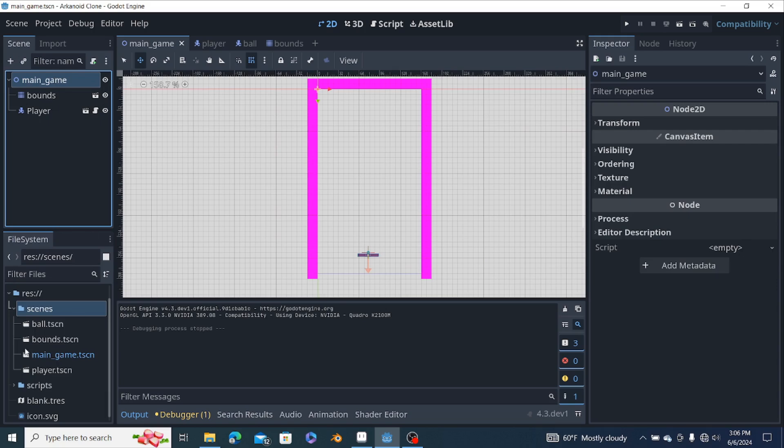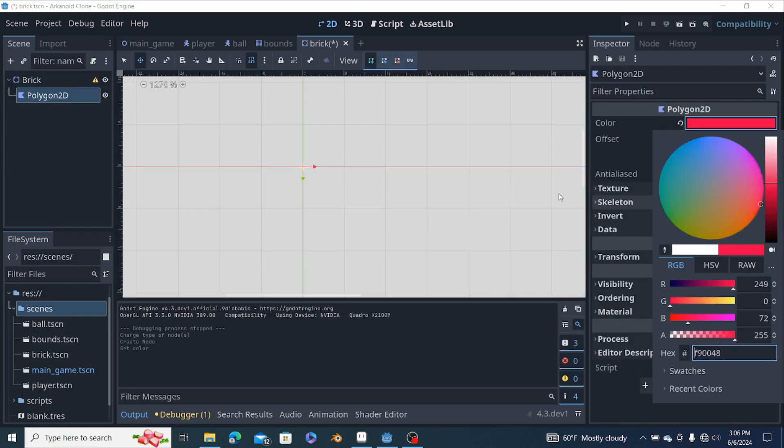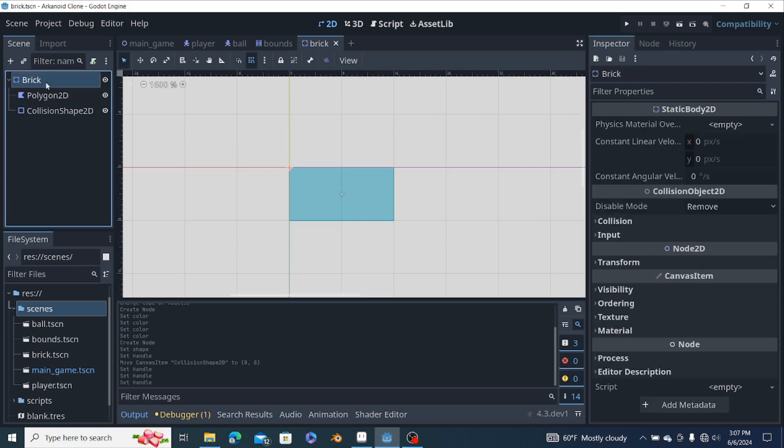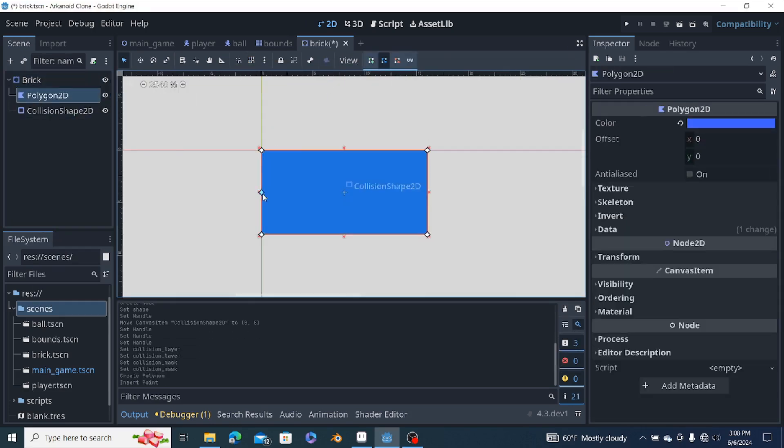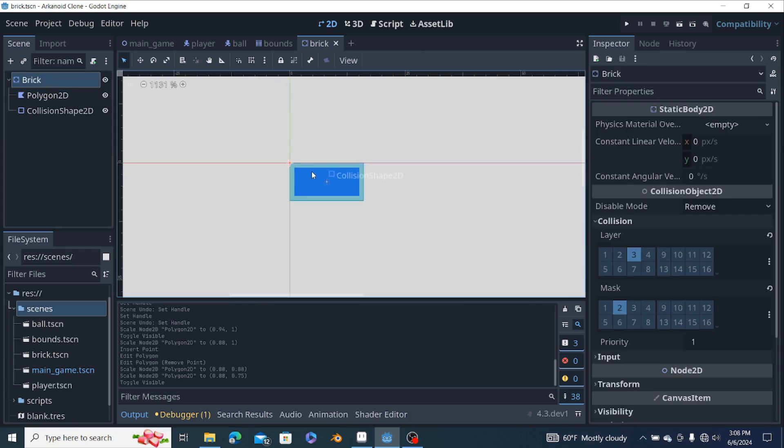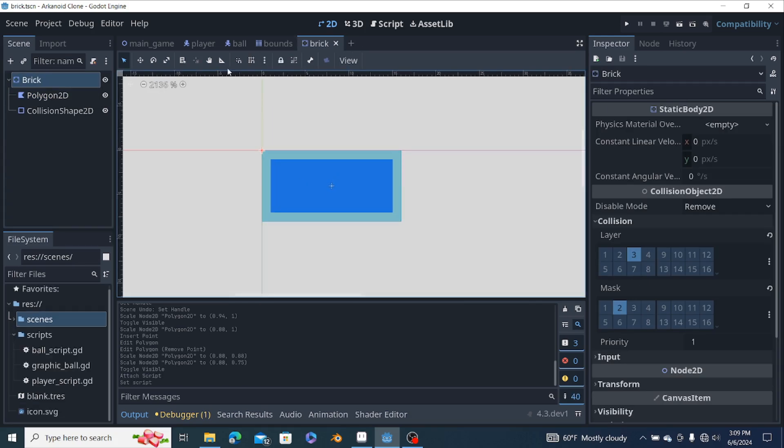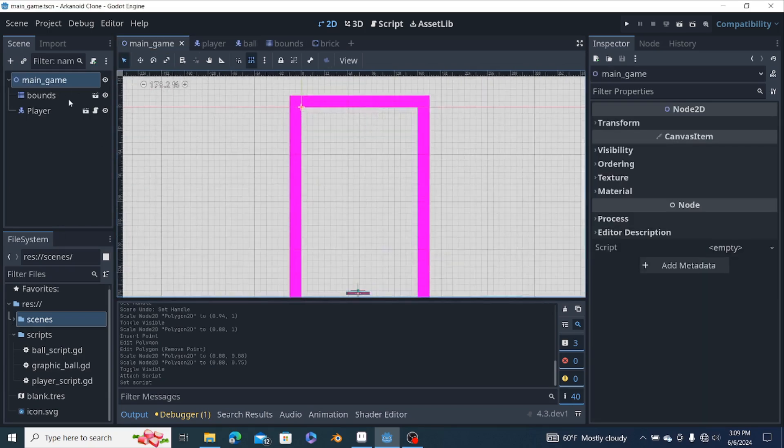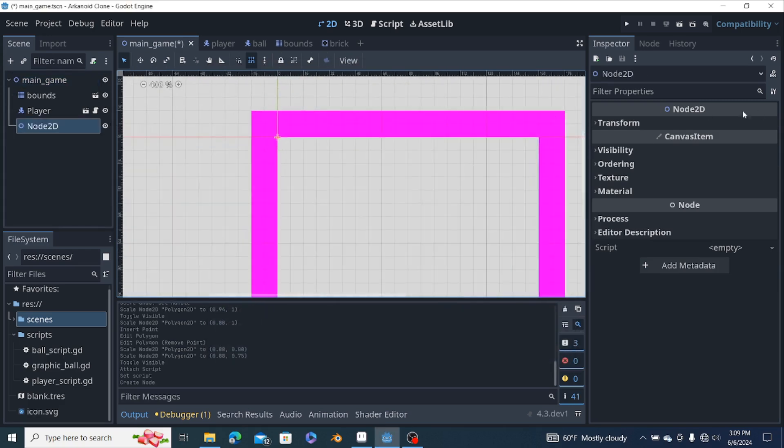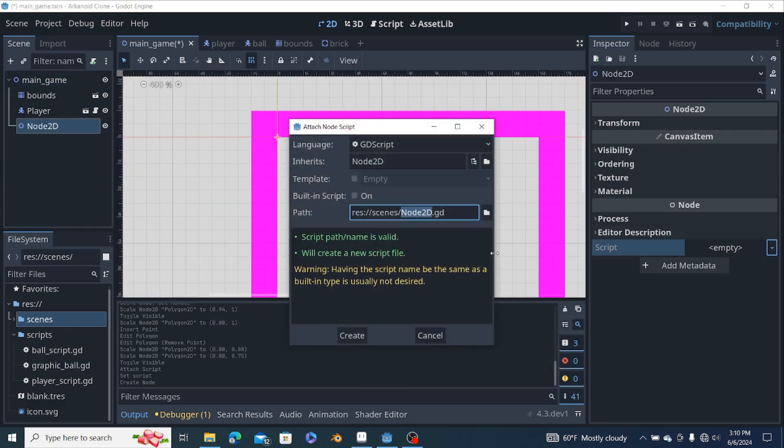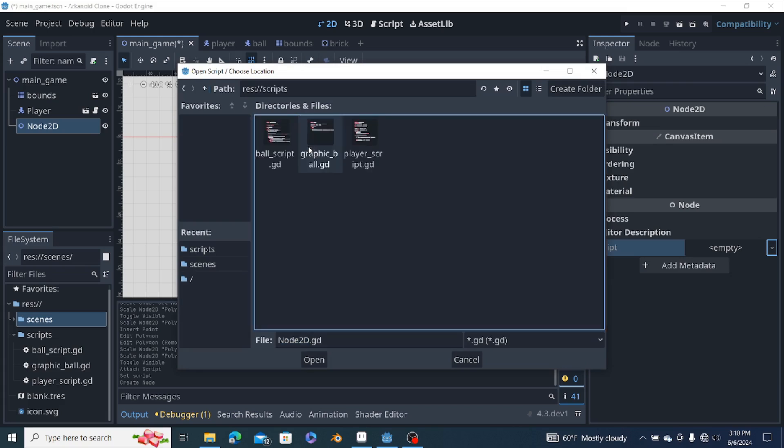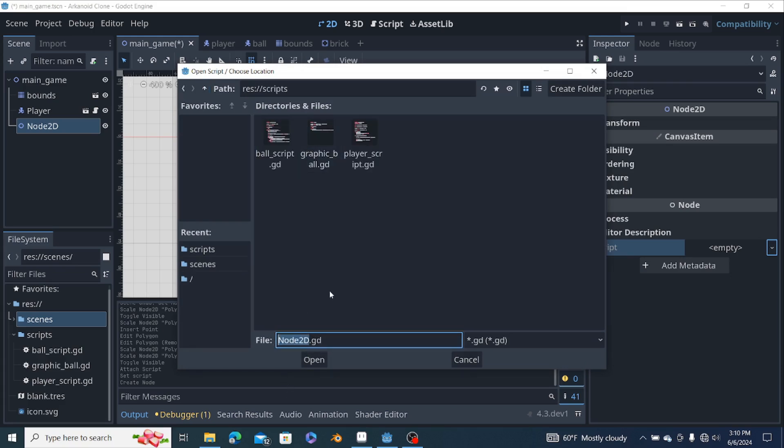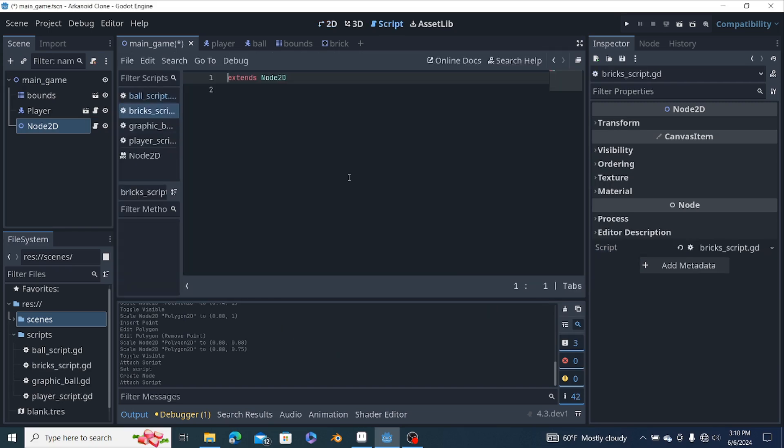Here we go, we're gonna be making the bricks. Okay, so let's go back to the game and then we're gonna add a Node2D. And then we're gonna call this bricks script because there's gonna be many bricks on the screen.